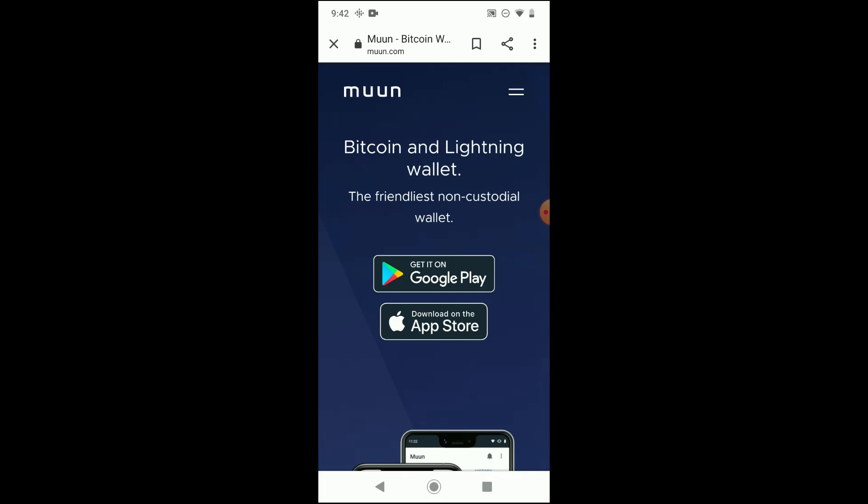It's going to look like a number of groupings of seemingly random letters, but it's essentially a special code that you'll input in order to get access to your Bitcoin.